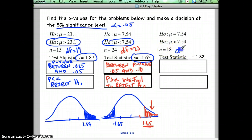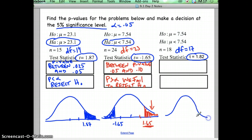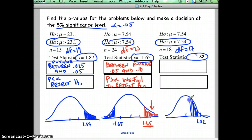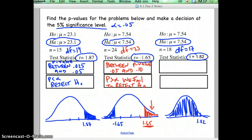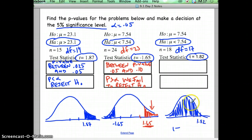Next one: we have a degree of freedom of 17, and our test statistic is 1.82. Let's draw a picture just to see what we're dealing with. Which way would we shade? Look at your alternative — it's less than, so I need to be thinking about this probability over here to the left. But your t-table has everything shaded to the right, which is the complete opposite of a z-chart. So in order to get the left-tail probability, we're going to have to do 1 minus the probability to the right.